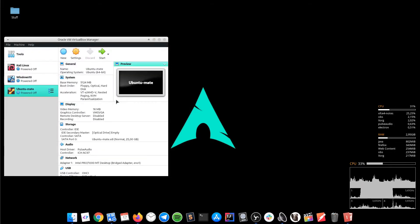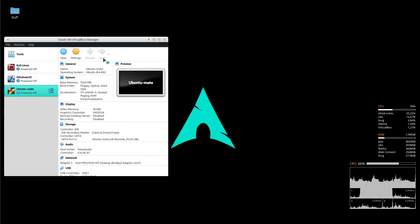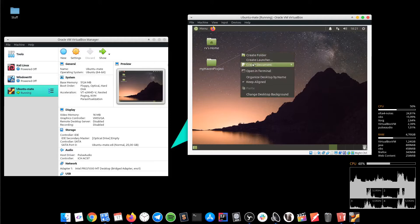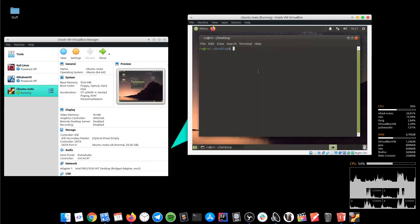Secondly, we start the virtual machine because we have to install an SSH server. If it uses Debian distribution, just open up a terminal and insert the following two commands. On the other hand, we actually have to connect the virtual machine to the internet.